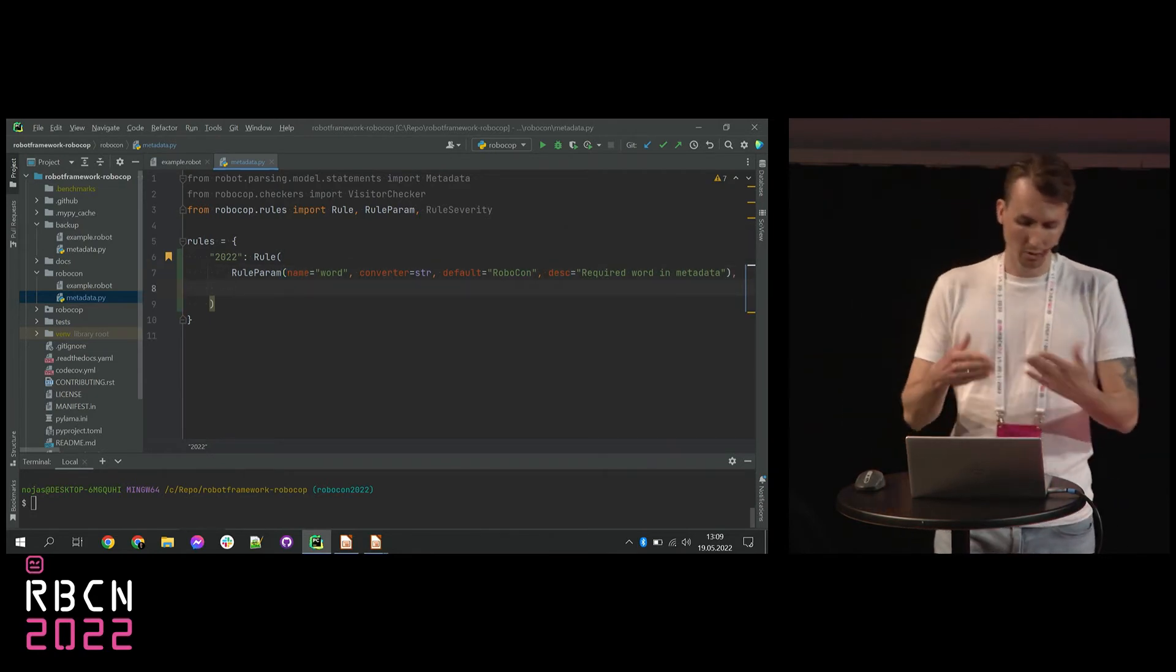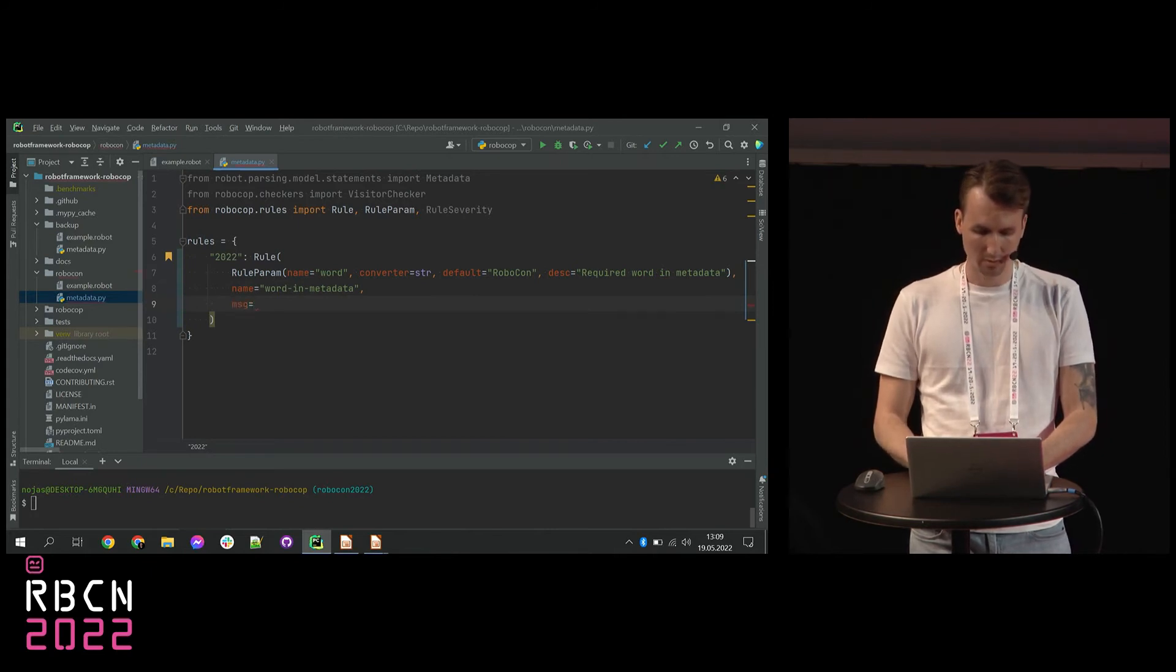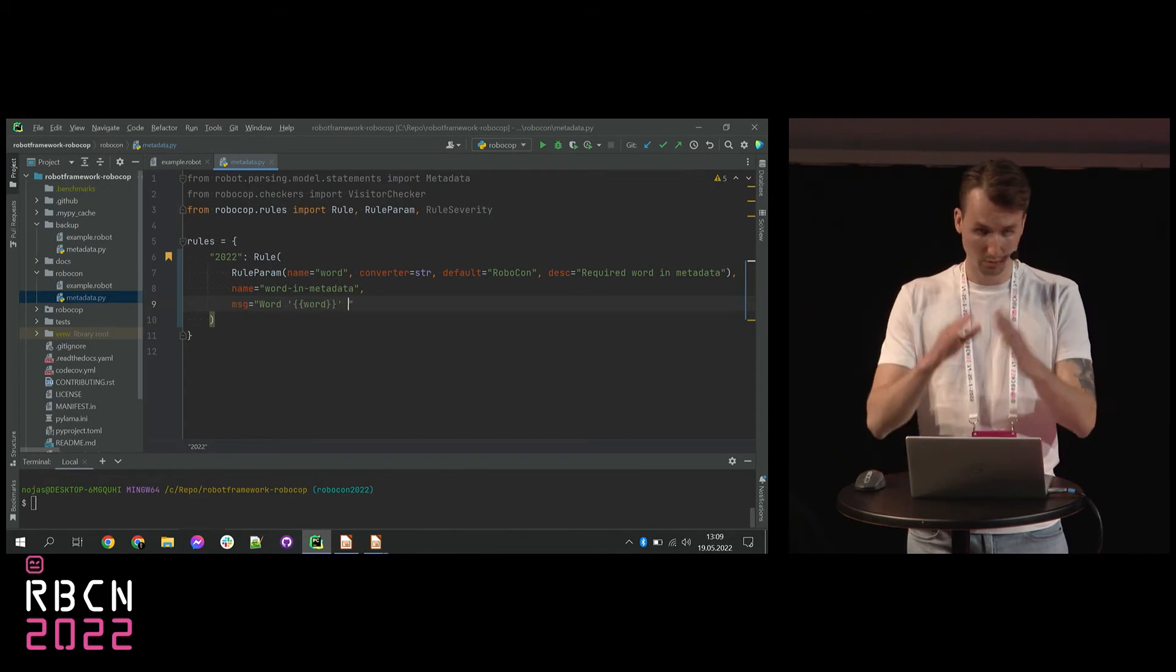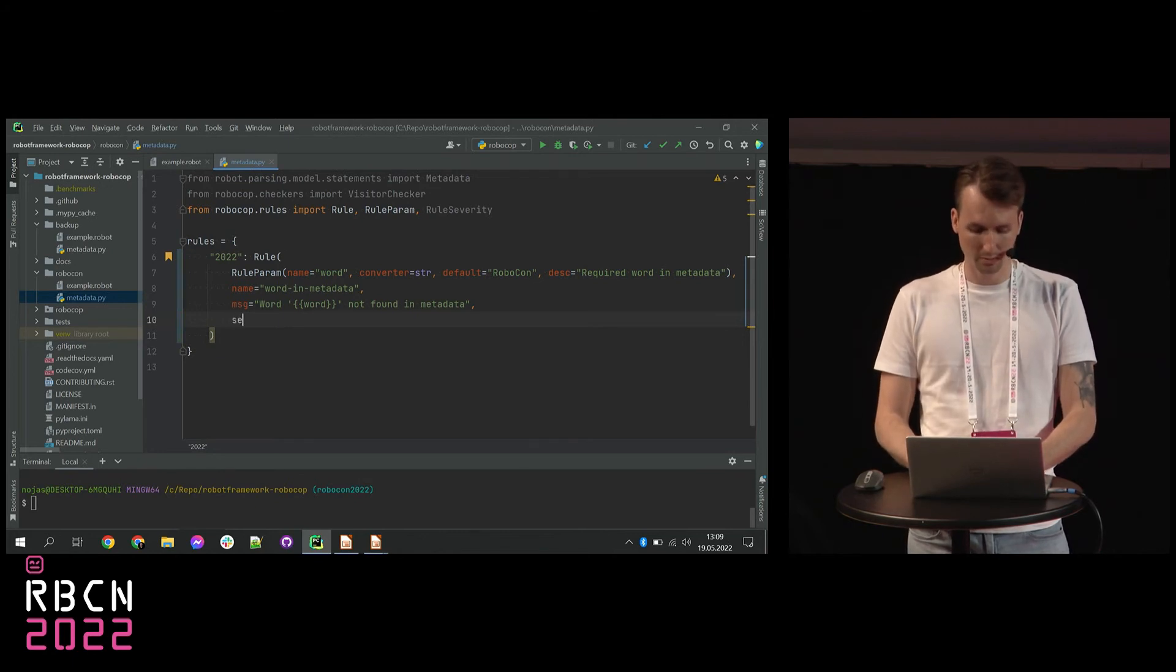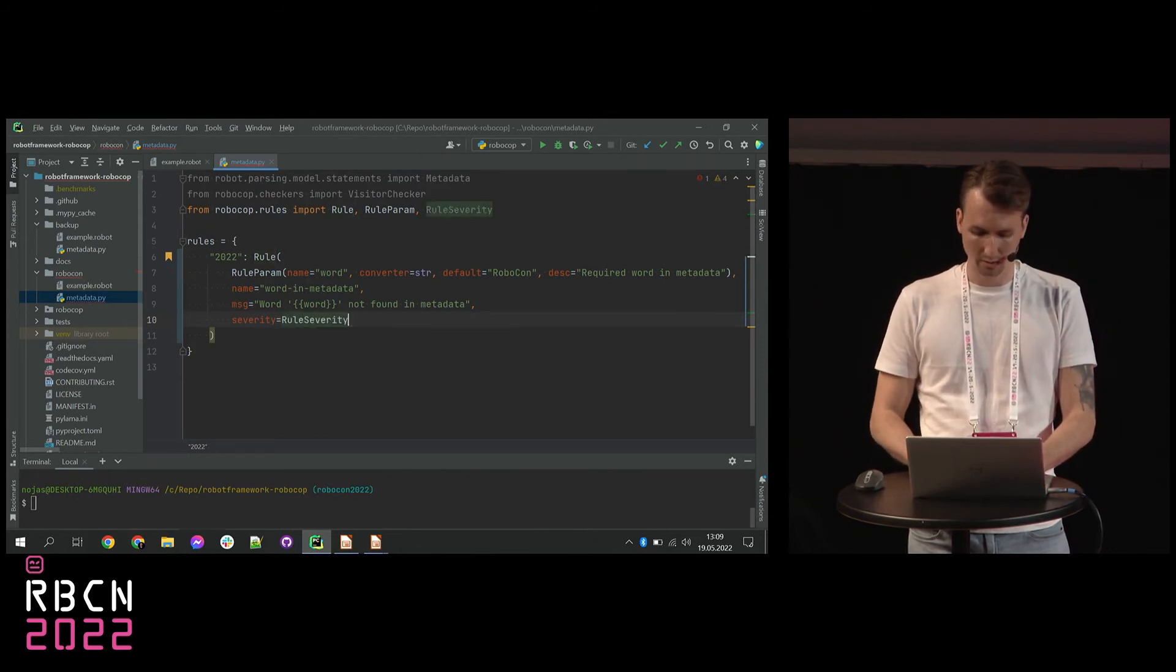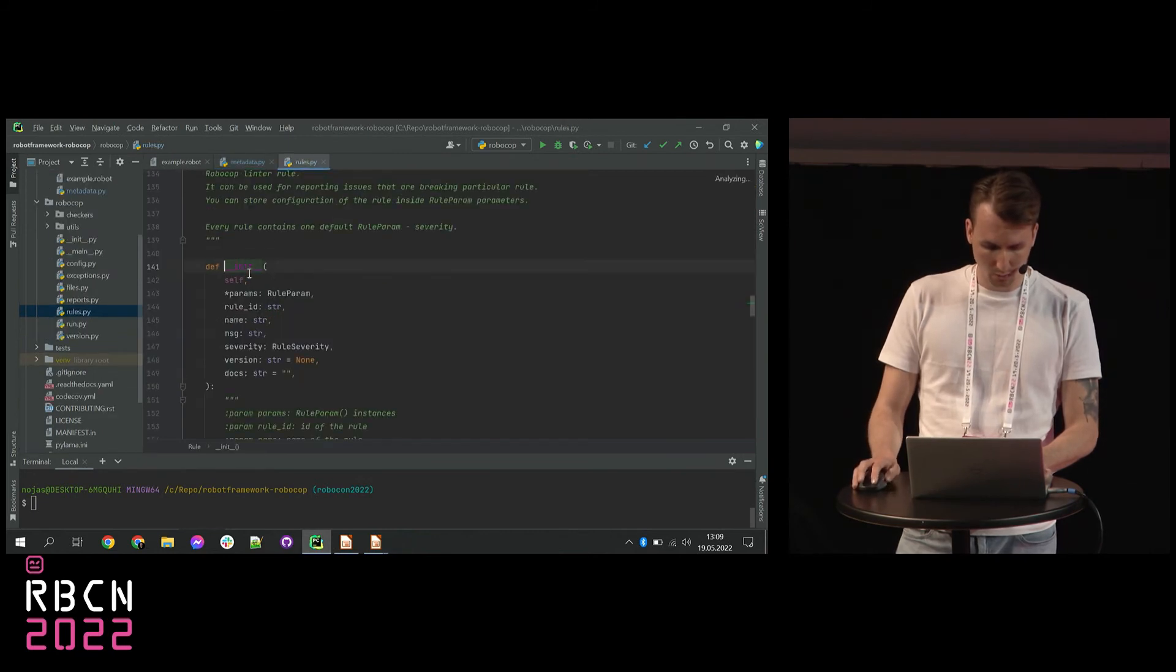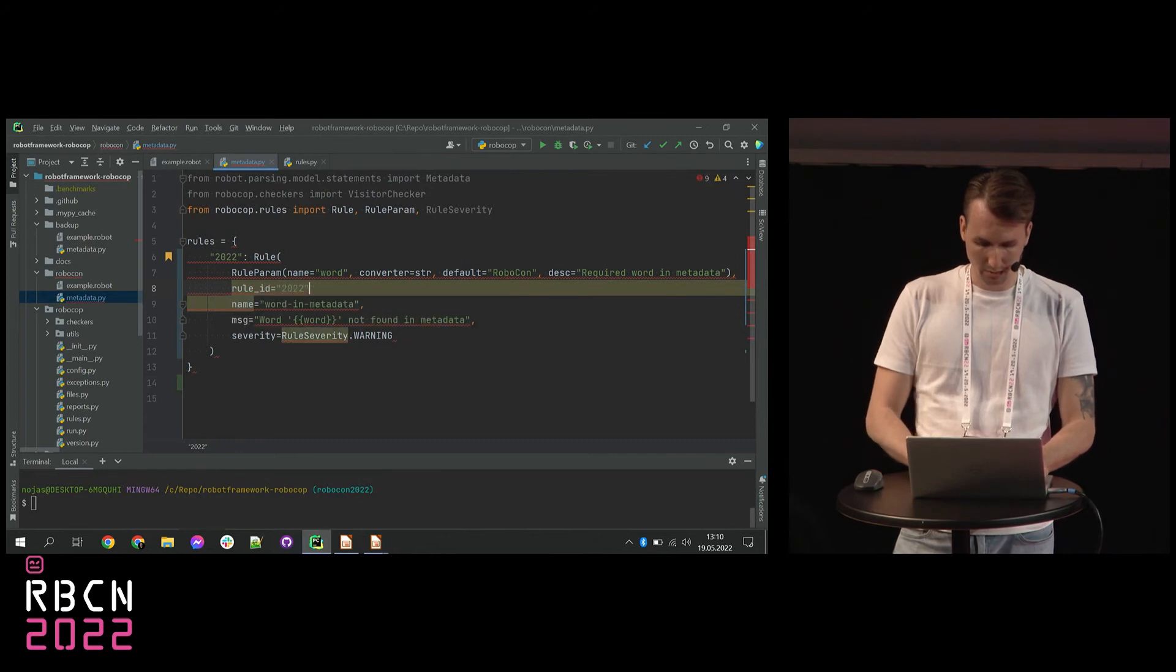Okay. And we continue to define the rule now. So the rule of course needs a name. The name for this rule will be word in metadata. Then we have a message that will show when the rule is violated. So the message would go like this: word, word. So this will display our word, not found in metadata. And the last thing that we need here is of course severity. So each rule has a severity. Let's pick just a severity warning. Okay, great. And let me just quickly check if that's all. Yes. Oh sorry, the last thing is of course rule ID that we need to define. And it's going to be of course 2022.